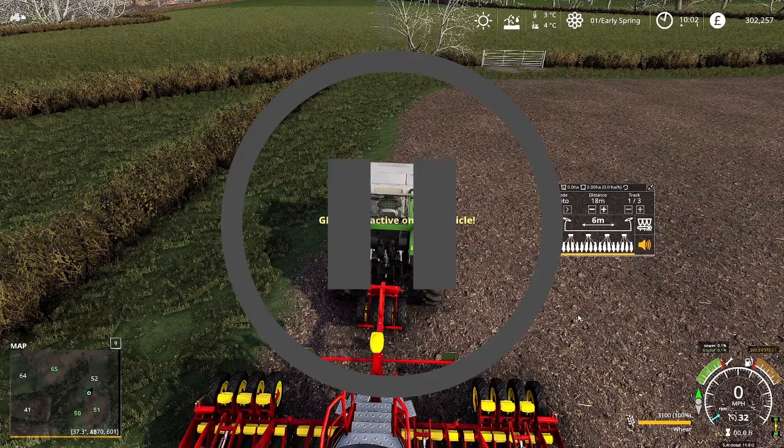Quickly pausing here before it moves on — I completely forgot to say at the start, to get the mouse to come up to interact with the ProSeed user interface, press down the scroll wheel. It will show you the cursor and then you can interact with it. Let's continue on with the tutorial.